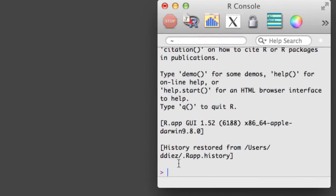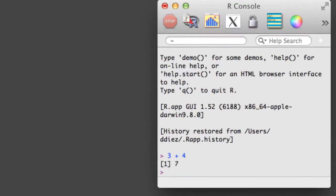If we want, we can type directly into the console. However, this makes it a bit difficult to recreate our work, so it's helpful to open a new R document, also called an R script.